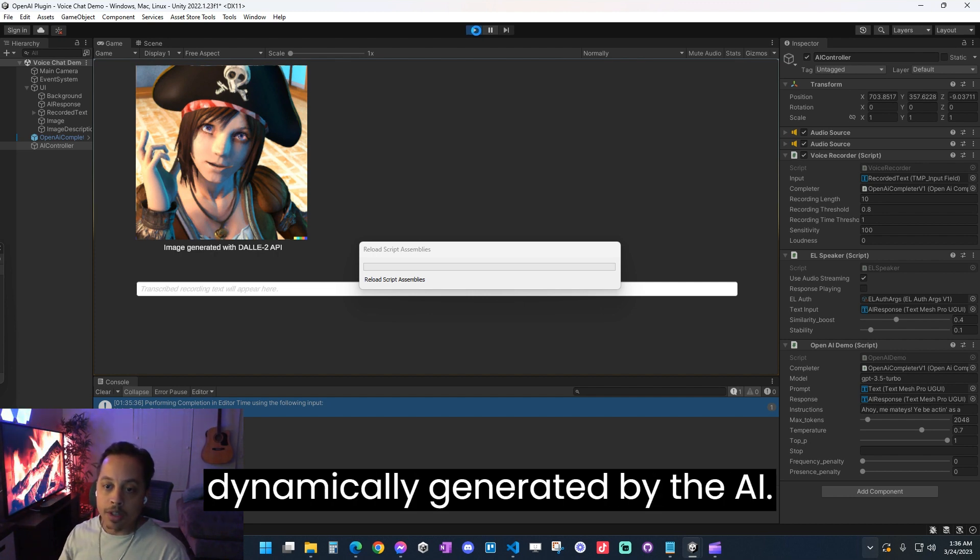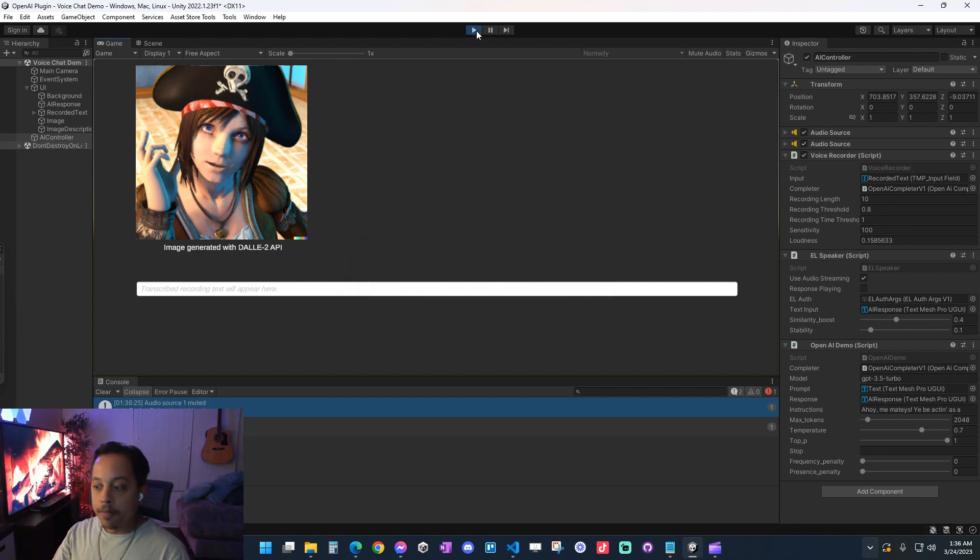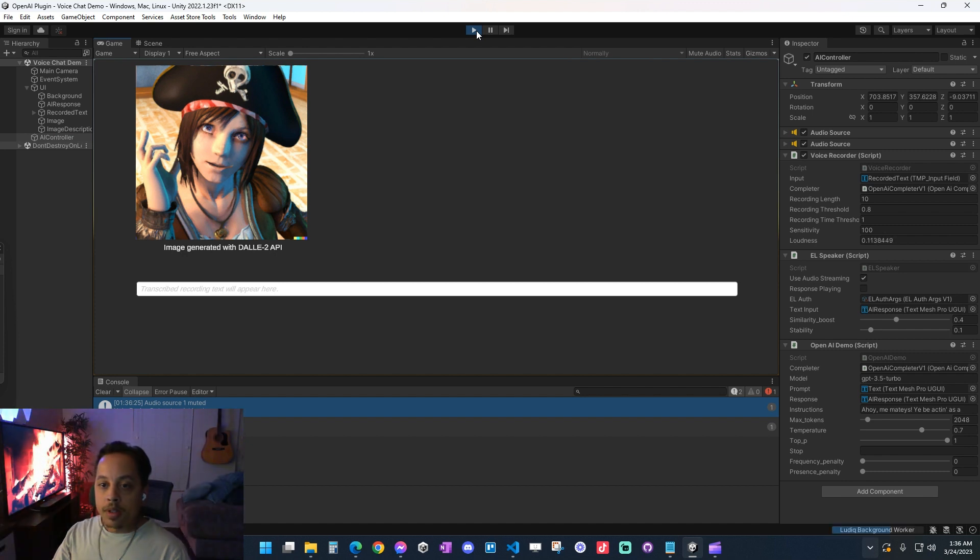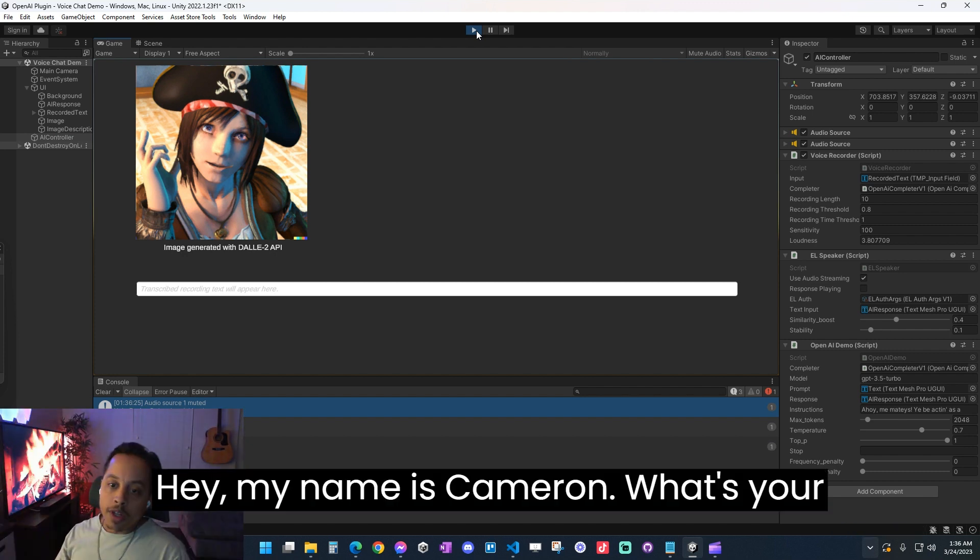And just remember, no two players will have the exact same interaction. This is all going to be dynamically generated by the AI. Hey, my name is Cameron, what's your name?